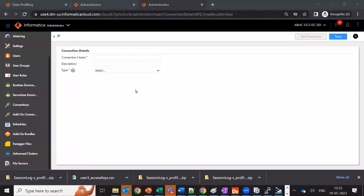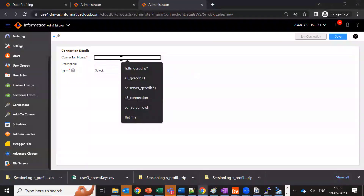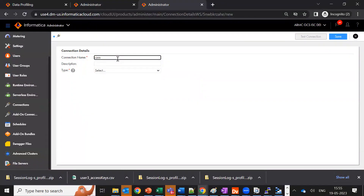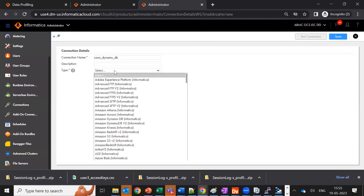Now we'll see a quick demo. Once you have all the details I mentioned in the previous slides to create the DynamoDB connection, you can click on Administrator and create a new connection. For connection name, you can give any connection name. Then select the type.